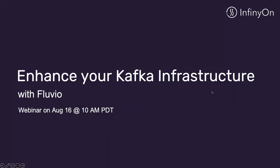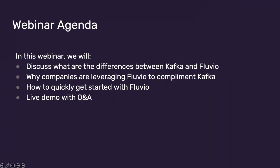Infineon Cloud is a fully managed Fluvio service for enterprises. Now we'll cover the agenda for this webinar, where we will discuss what are the differences between Kafka and Fluvio, why companies are leveraging Fluvio to complement Kafka, how to quickly get started with Fluvio, and then a live demo with Q&A.